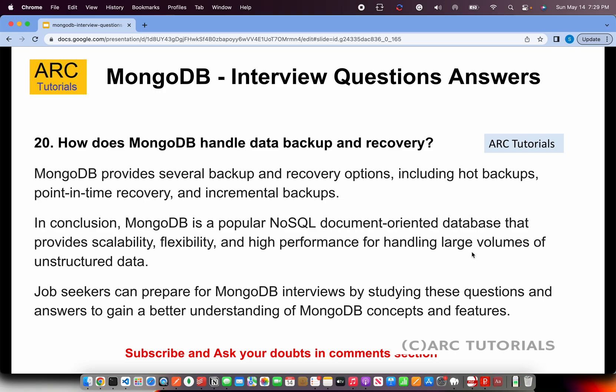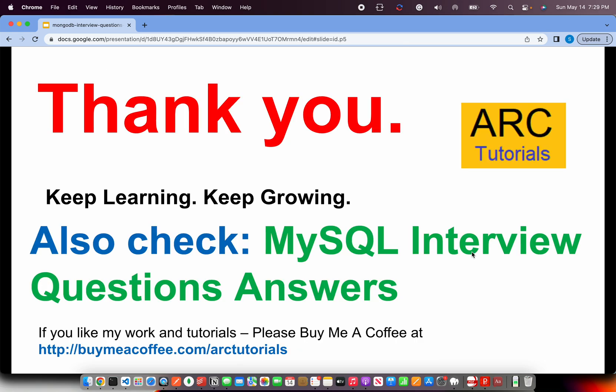In conclusion, MongoDB is a popular NoSQL document-oriented database that provides scalability, flexibility, and high performance for handling unstructured data. Thank you for joining — I hope you have learned enough about MongoDB. I've tried to cover all the aspects in this tutorial. If you like it, please let me know in the comments, and do check out the other interview question and answer series on my channel. Keep learning, keep growing!